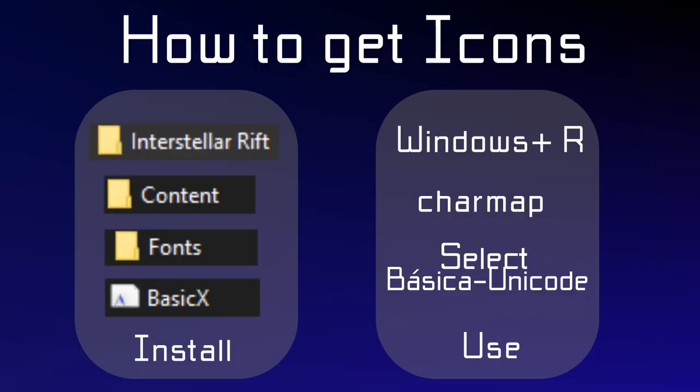Now let's see how you can easily access the icons. The first thing you want to do is go to your Steam app folder which is normally in your Program x86 folder. There you're going to look for Interstellar Rift. After that look for the Content folder. In there there should be a Fonts folder, and there you will find the BasicX font which you want to install.